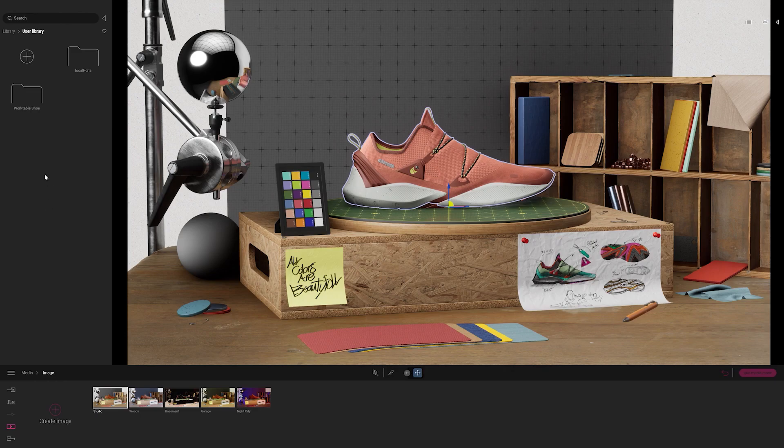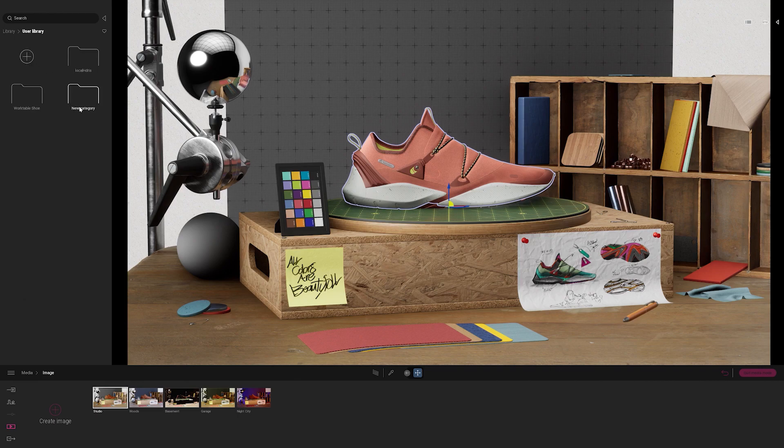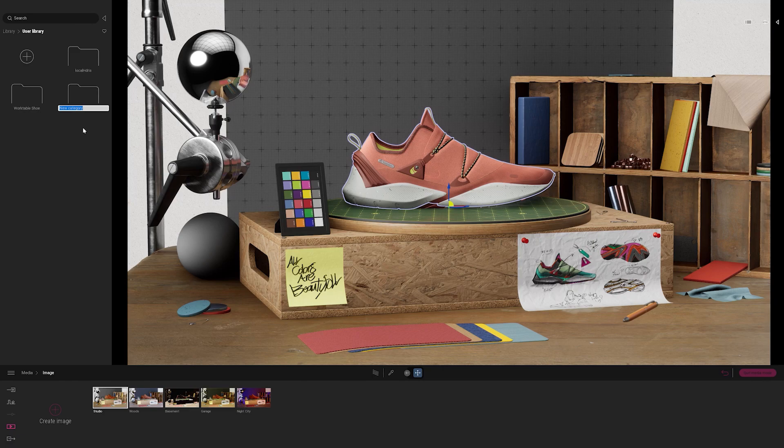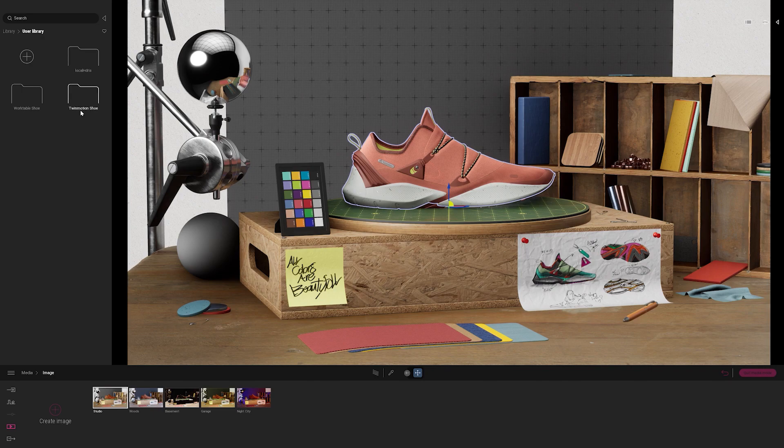So you'll see that I already have a few folders in here. I could create a new folder by selecting the plus button. I'm going to right click it, select rename, and I'll name this one Twinmotion shoe.